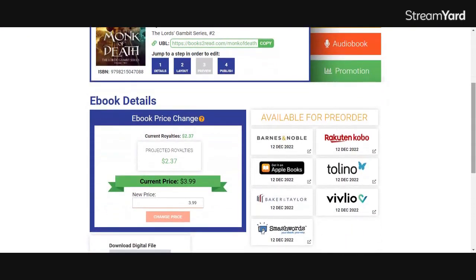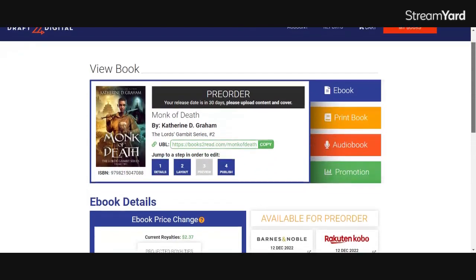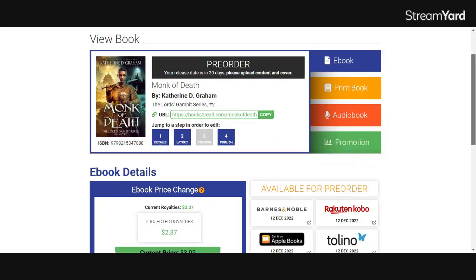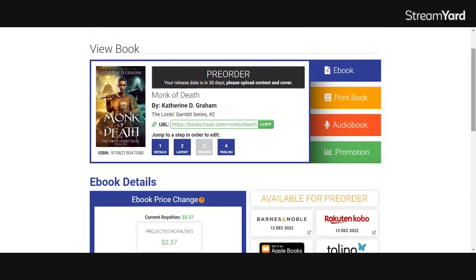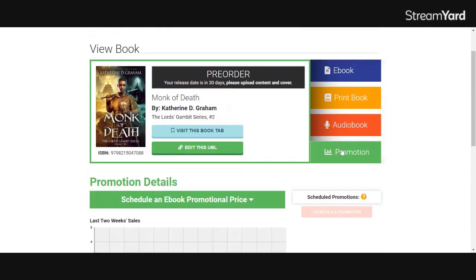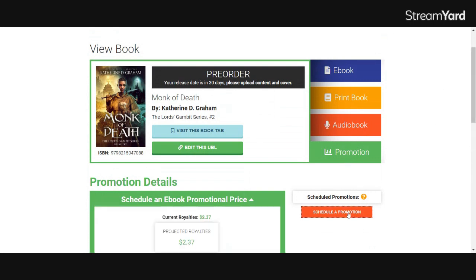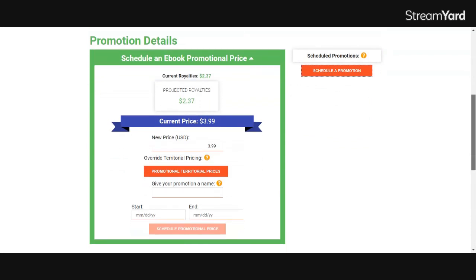I want to drop it down to $1.99 sale price so that it can be a cheaper price during the promotion period of book one, which launches January 17th, 2023. So what I'm going to do here, you have two choices. You can either go down and put in a permanent new change here, or you can say I want to run this price for a specific period of time. If you want to bypass double-clicking, just click on the green promotion tool on the right-hand side and click schedule a promotion to do a limited time promotion like I'm doing first.